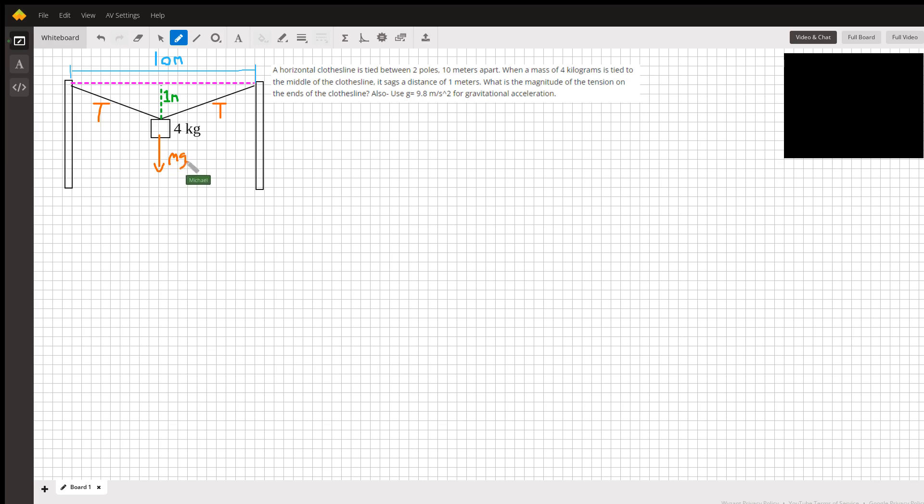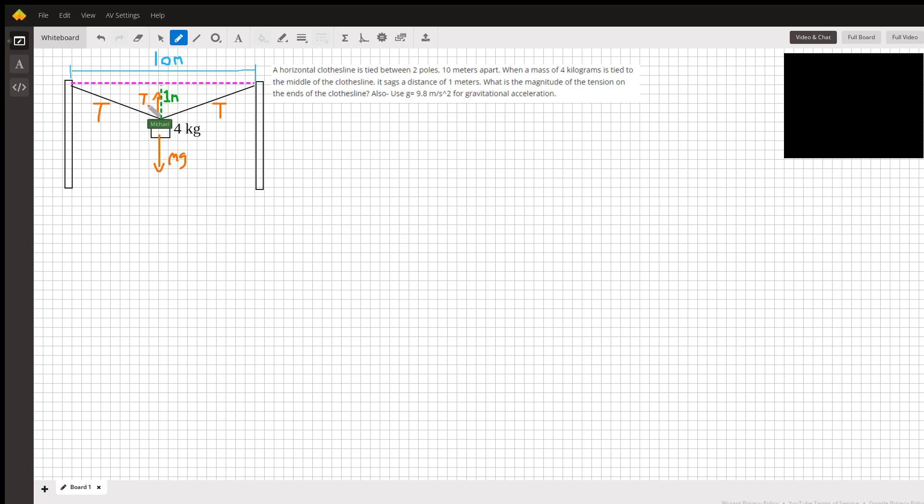m times g, where g is the gravitational acceleration. Now, each of these tensions is going off at angles, so what we have to consider is that each one has a vertical component of the tension, which we call the y-component of the tension.